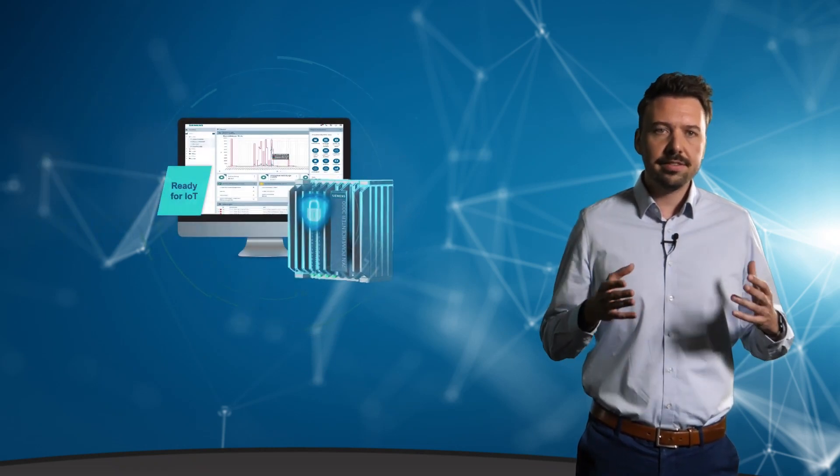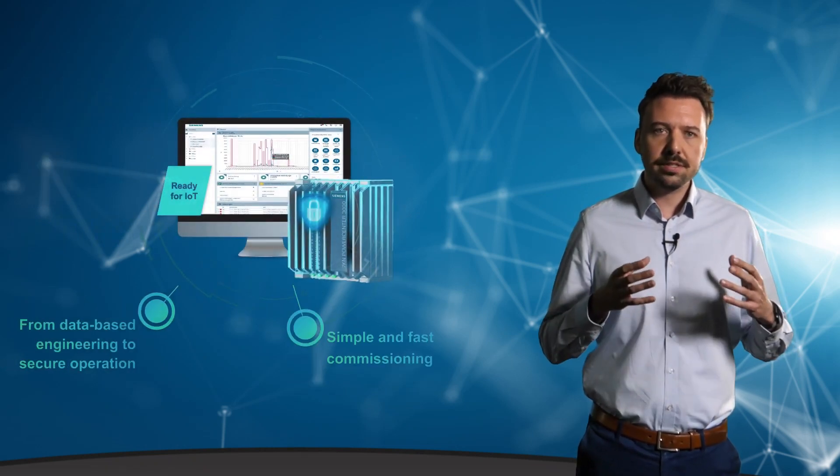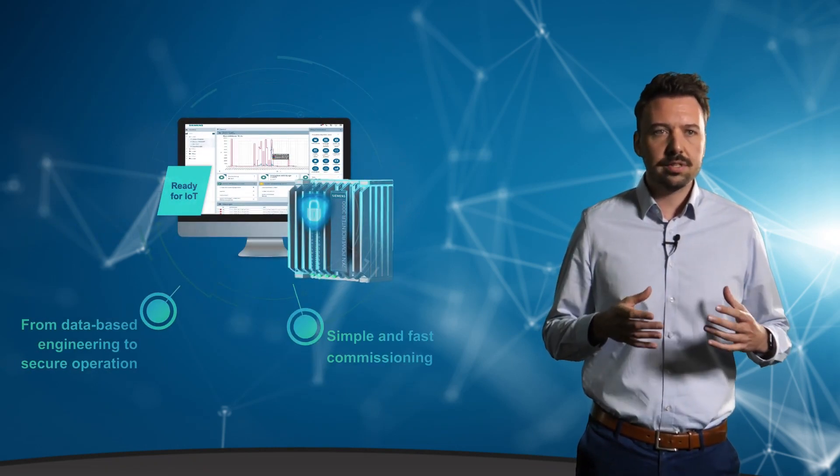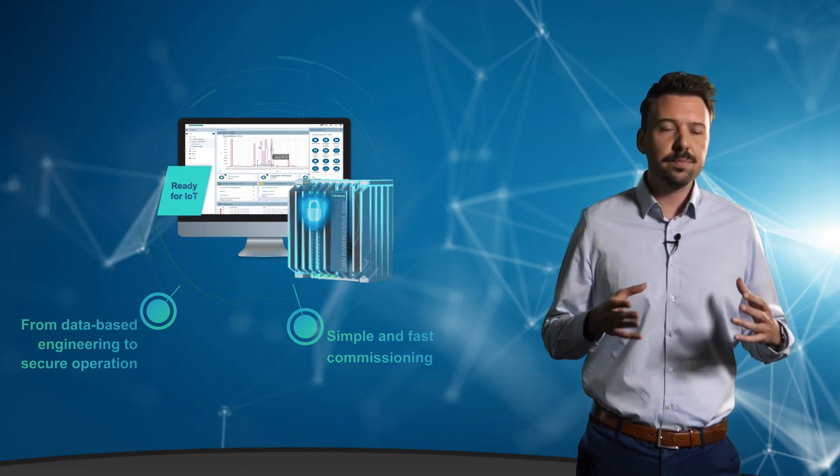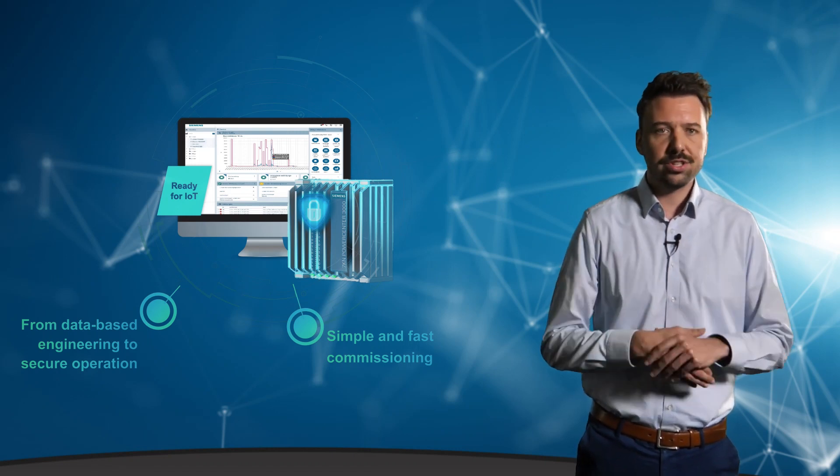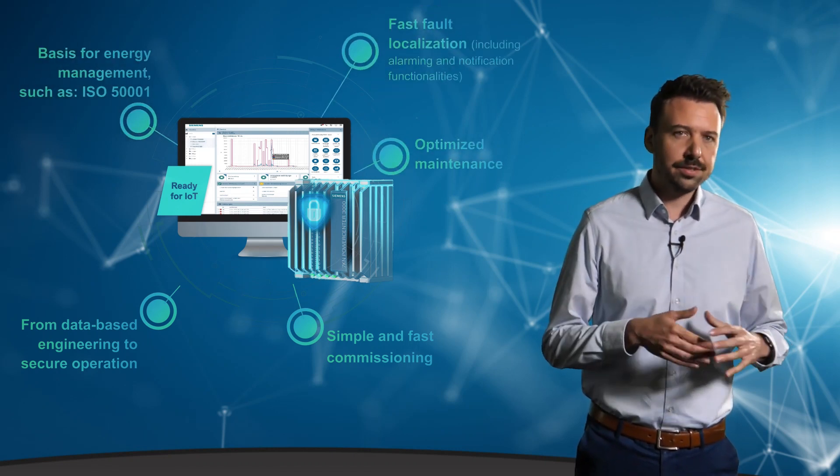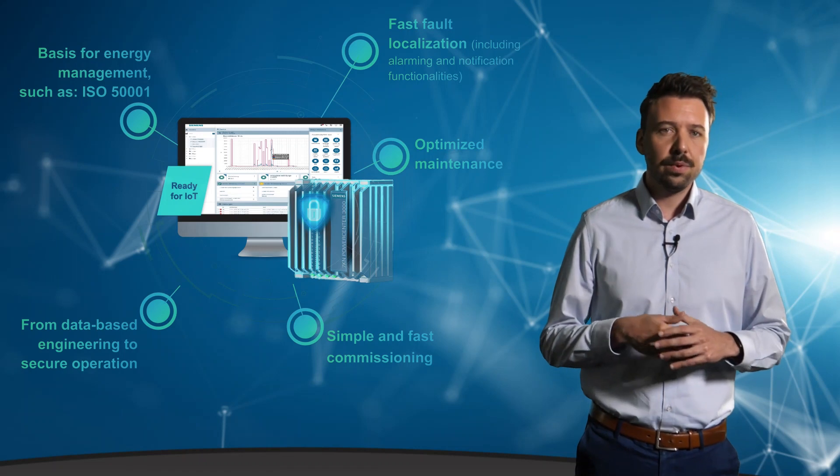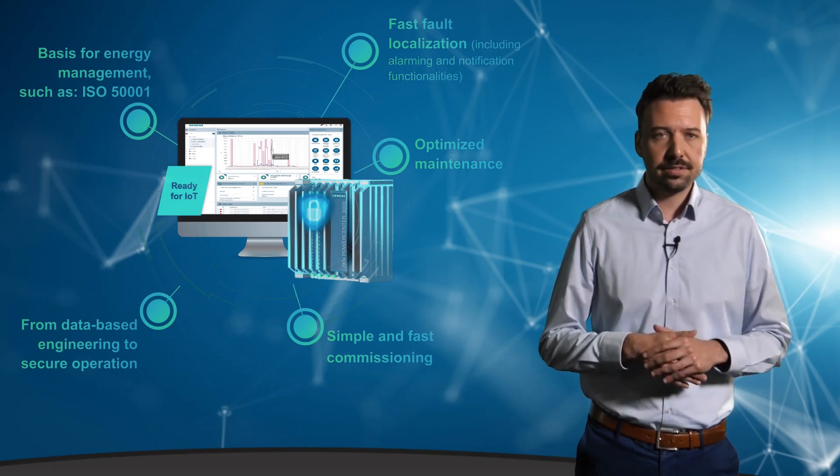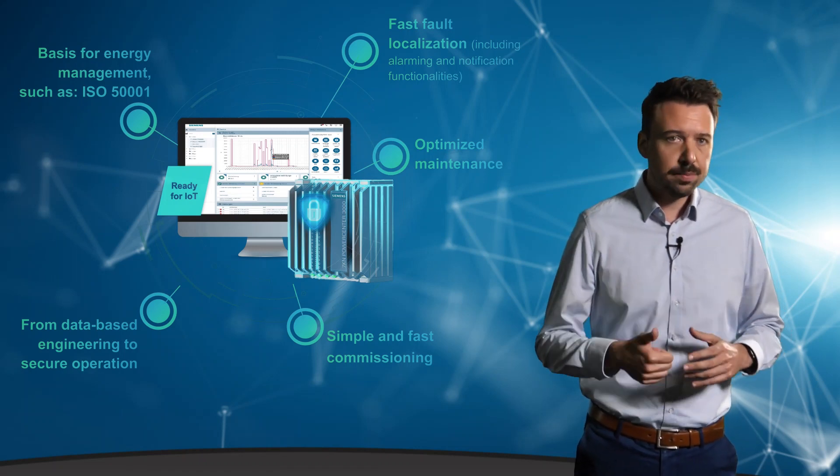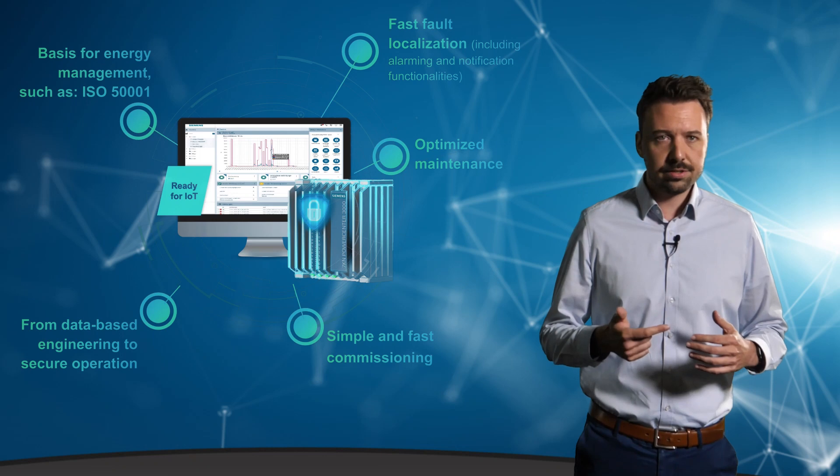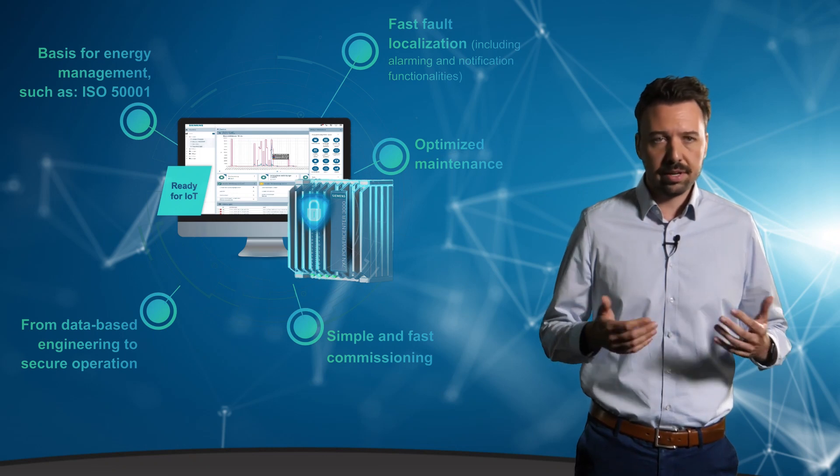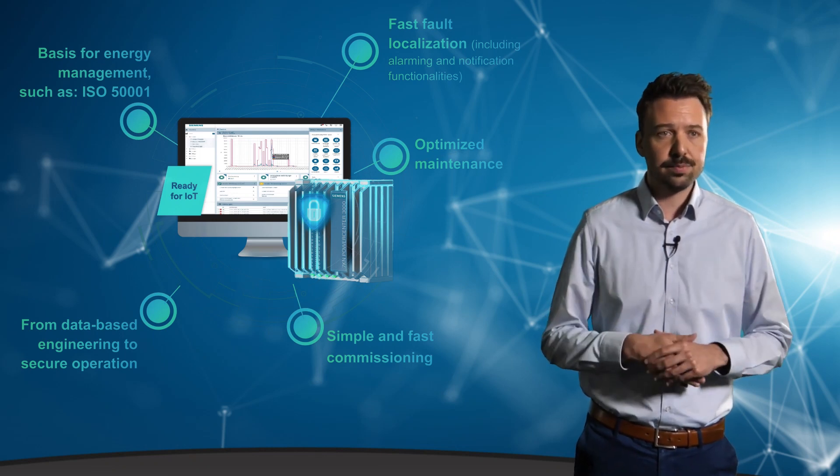The continuous availability of data, which is particularly important in the engineering phase, enables simple and fast commissioning. For the operating phase, we now distinguish three applications: energy management, fault localization, for example in campus structures, and maintenance management.